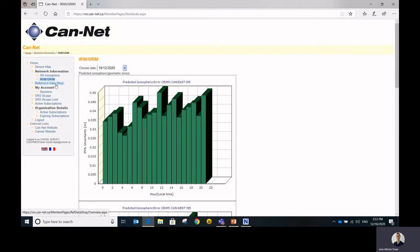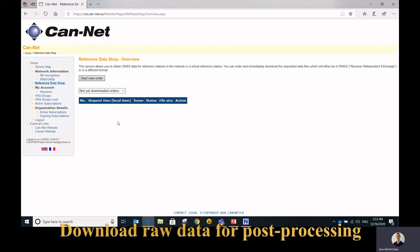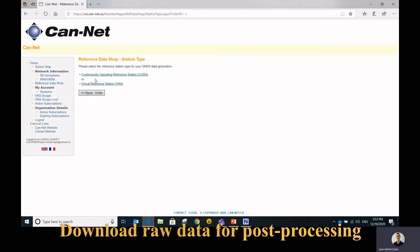So let's go to the reference data shop. The reference data shop is, as I explained, where you can download some raw data from all of our stations or generate the VRS observation from our stations. So it starts by going to start a new order.